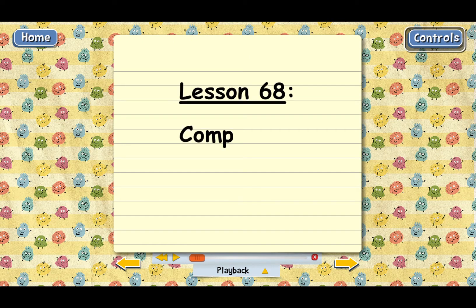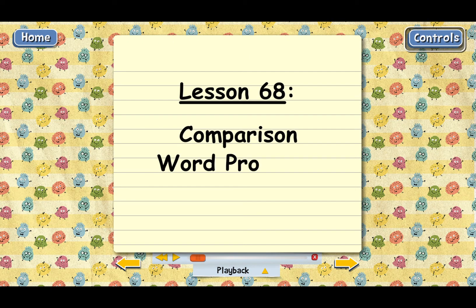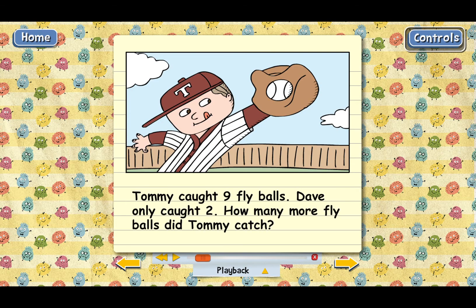Lesson 68: Comparison Word Problems. Today's lesson is about word problems where you have to compare two things. Here's our first problem. Tommy caught nine fly balls. Dave only caught two. How many more fly balls did Tommy catch? Notice the words 'how many more.' Those words are a clue that we're supposed to compare the number of fly balls Tommy caught with the number of fly balls Dave caught.